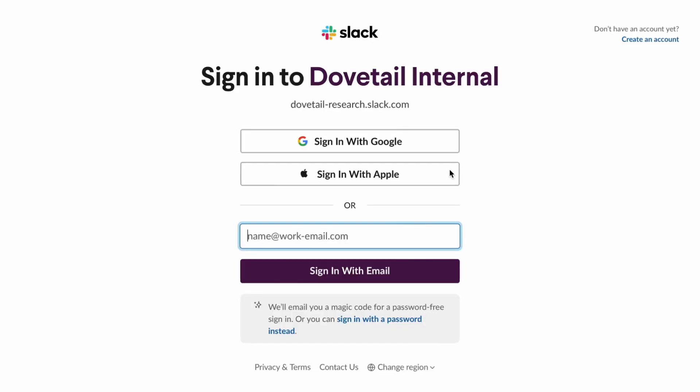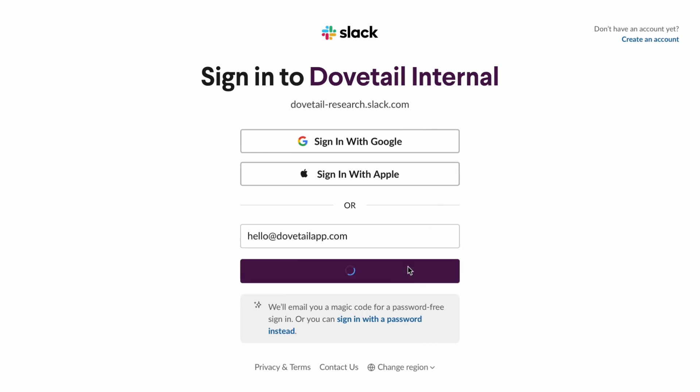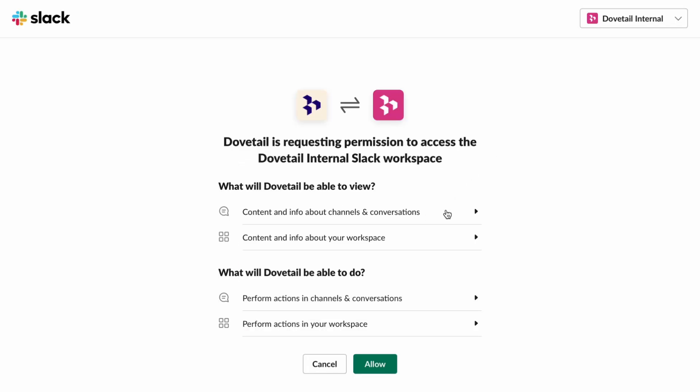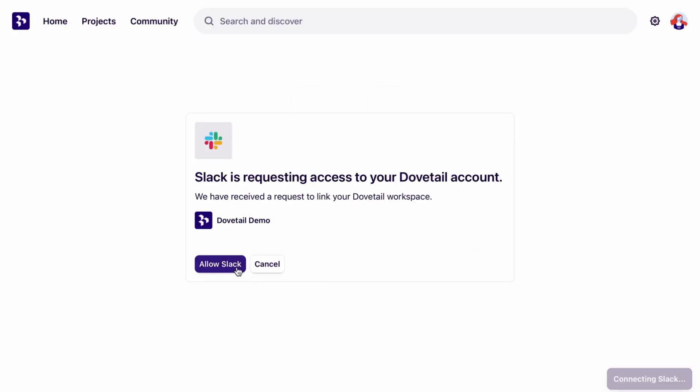Now you'll be taken to a page and prompted to sign into your Slack account. Enter your details here. Then it will ask for you to give permission to Slack to connect it to Dovetail. Once you've reviewed the request, click allow and now it's connected.